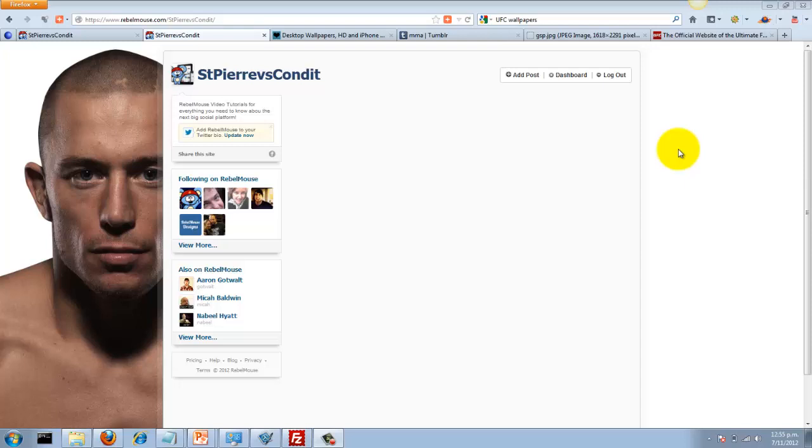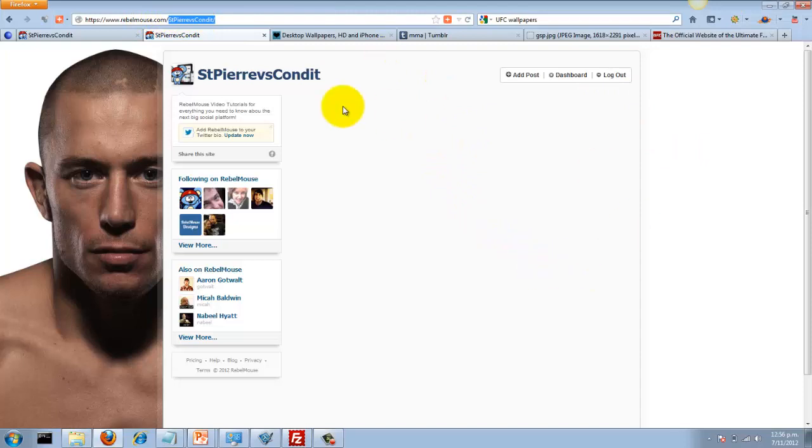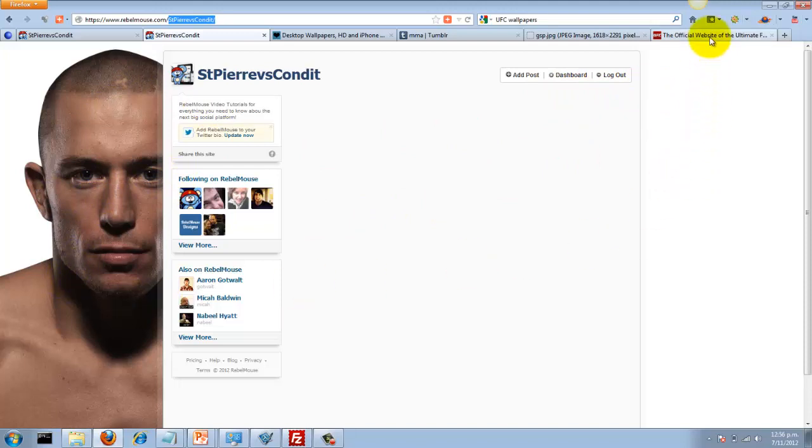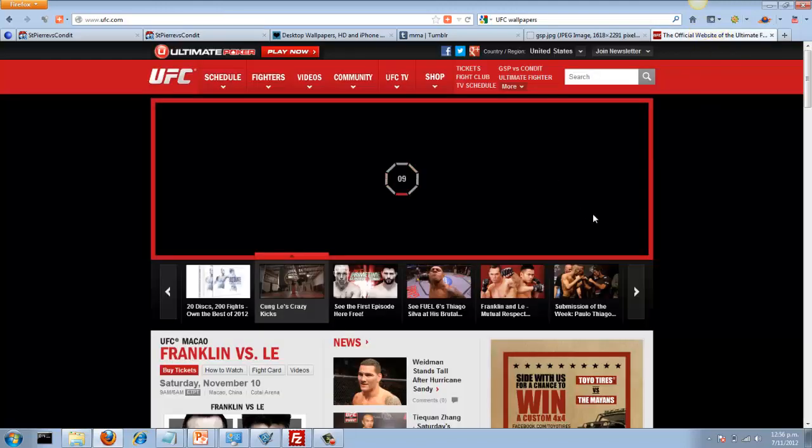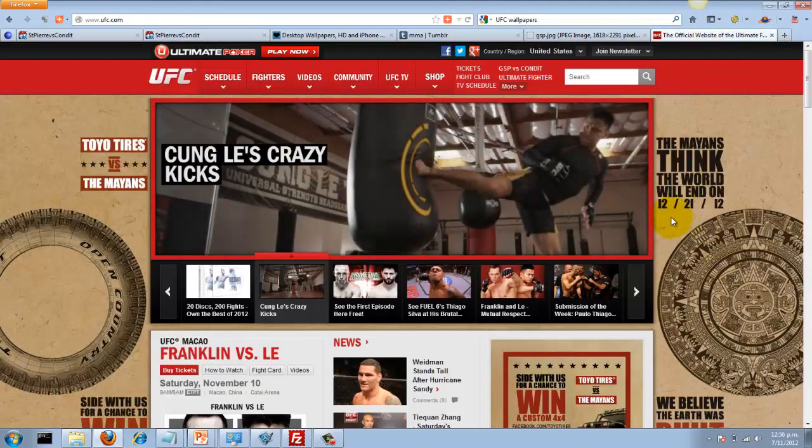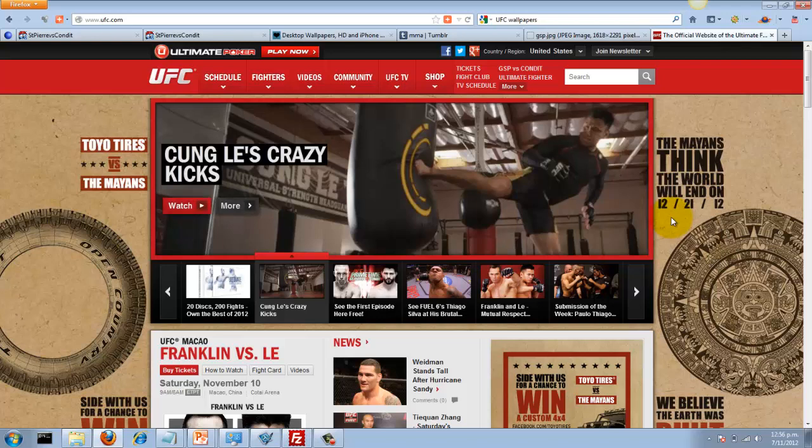This weekend there's a UFC fight—George St. Pierre is fighting Carlos Condit. So I created this Rebel Mouse site. UFC 154 was taken, so I just used their names: St. Pierre versus Condit. You can see up here. I created this background image. What I want to do now is add in an RSS feed from the UFC site, because they're probably going to start talking about the fight quite a lot.